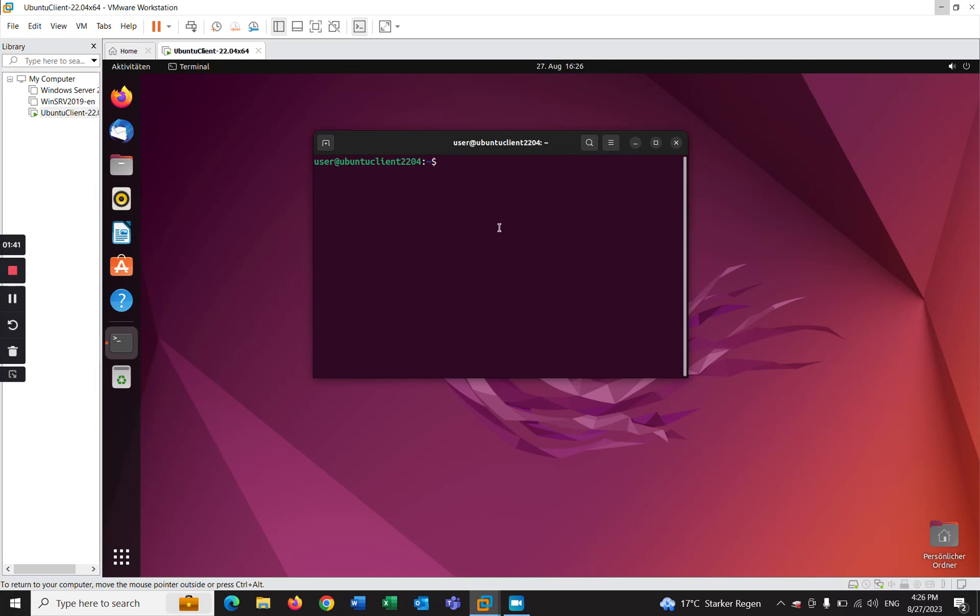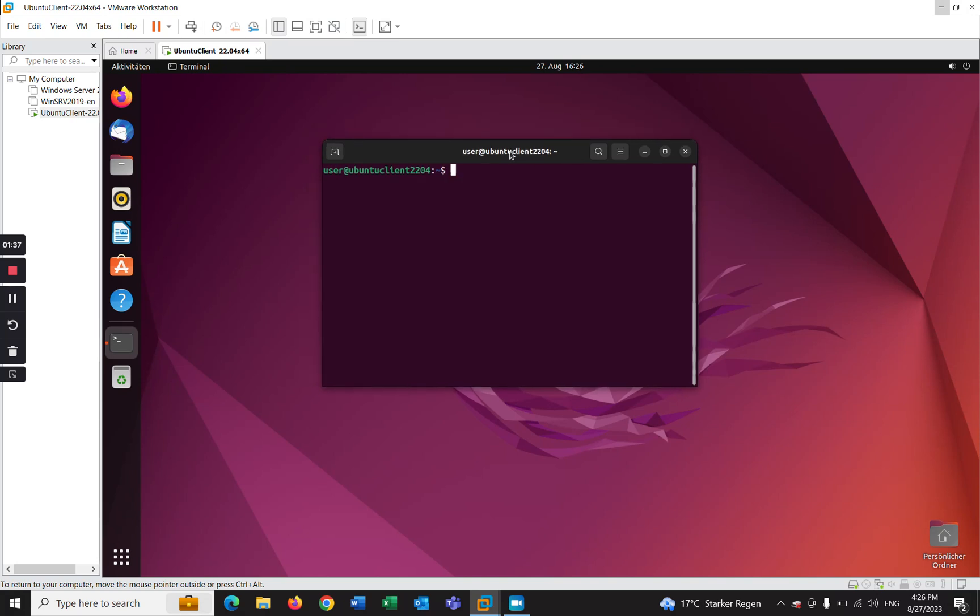by pressing ctrl alt delete. The terminal will be open. Okay, and now I will show you how to create groups by using sudo groupadd and the name of the group, for example test, and enter.